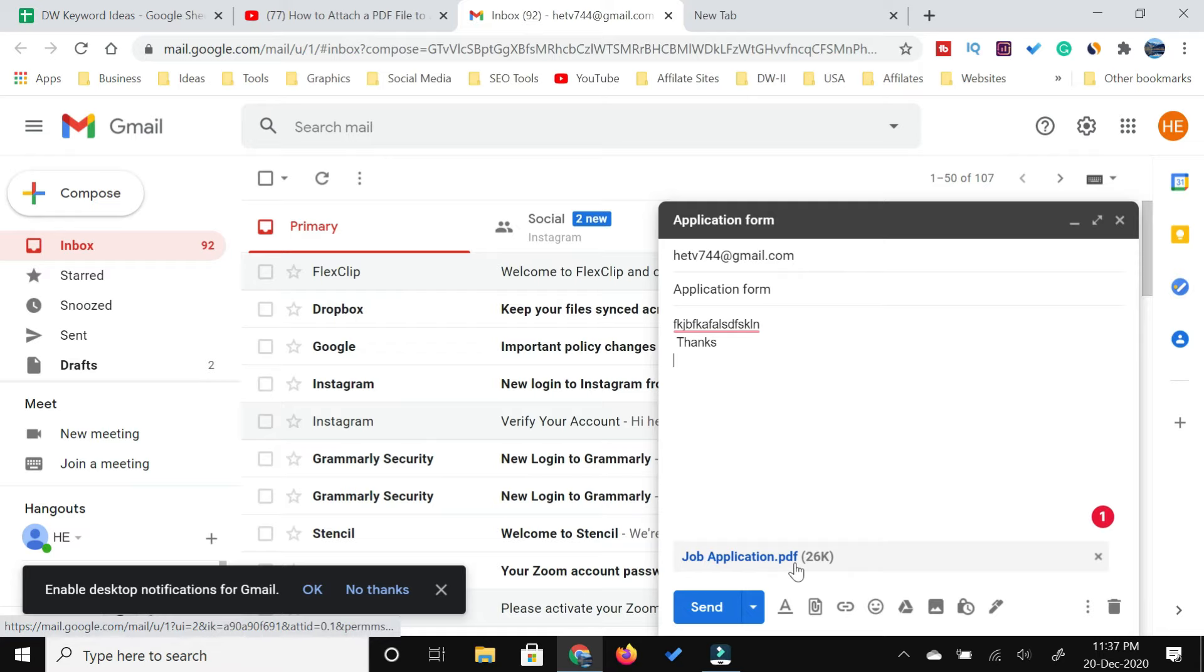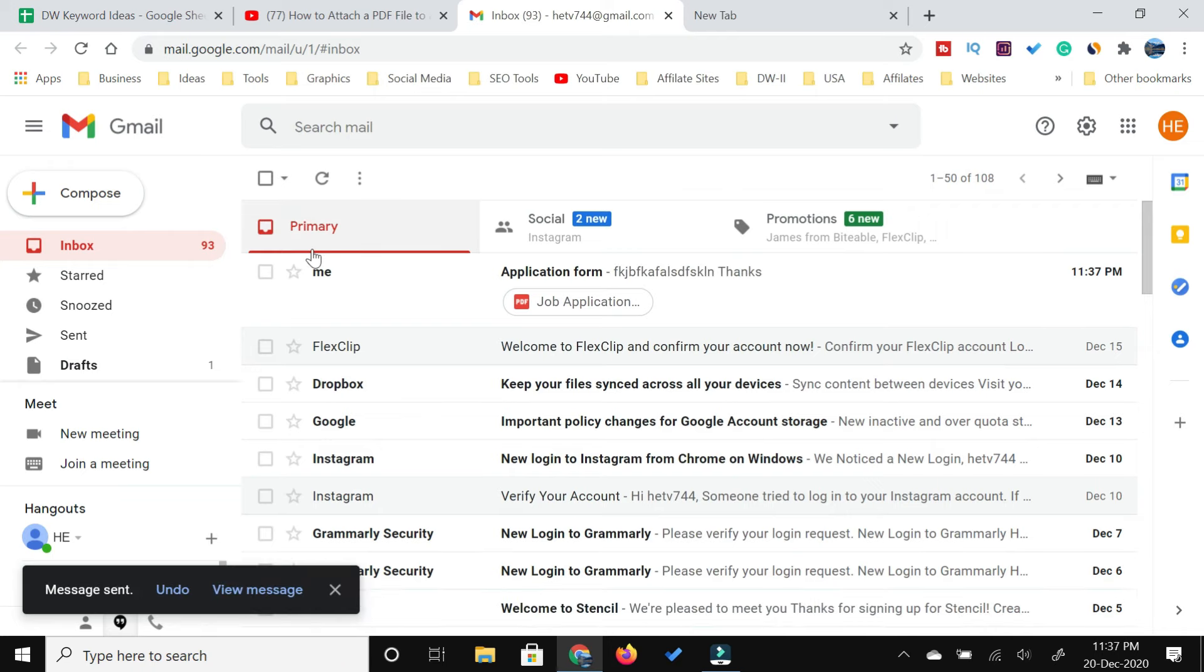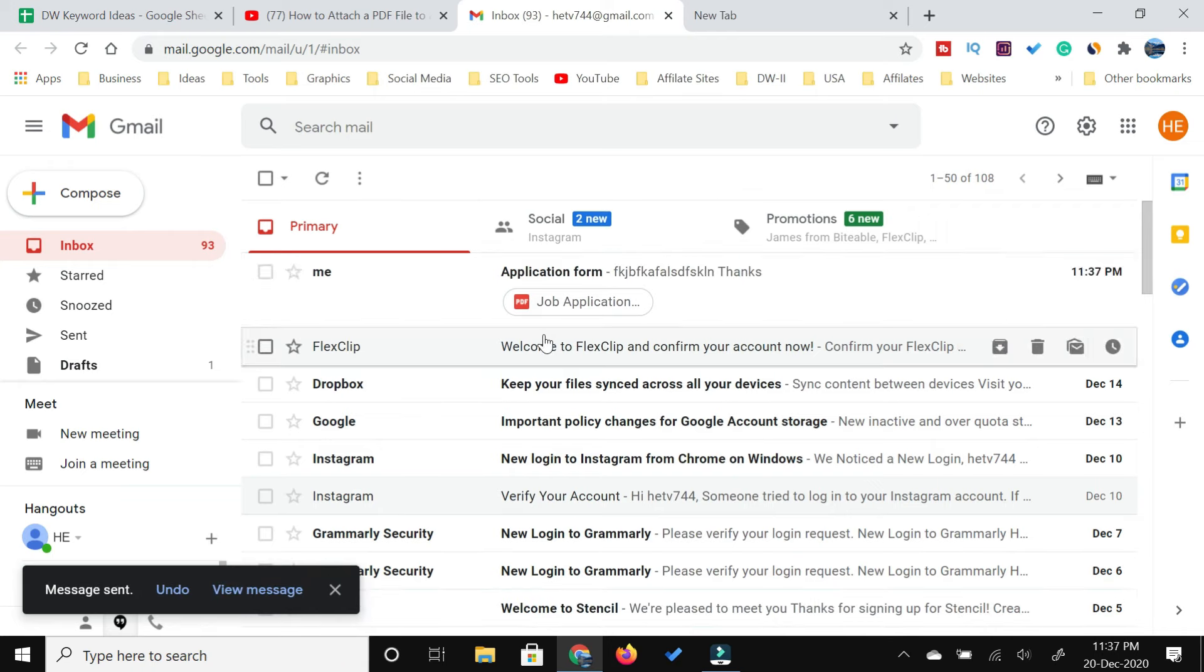You can just recheck the addressee and everything, and then press send. As you can see, I have received this mail since I was sending it to myself.